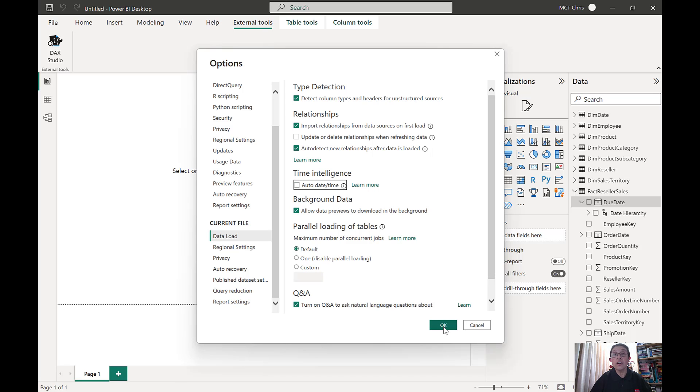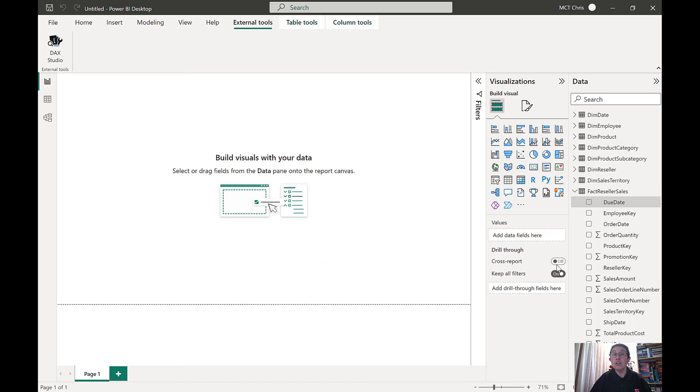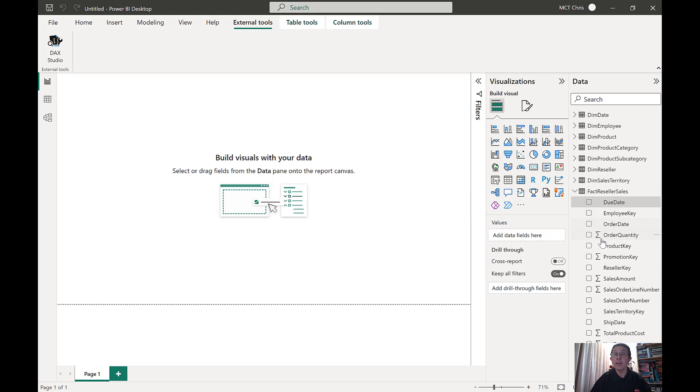Once I hit OK, look at the date fields that I have in my factory seller sales. The hierarchies are gone.